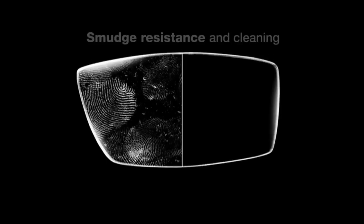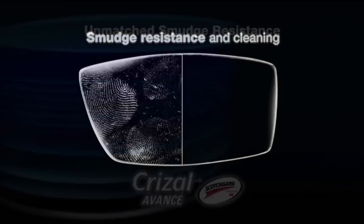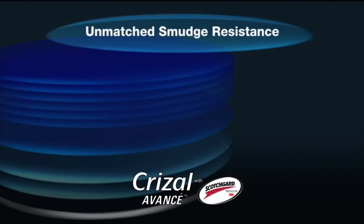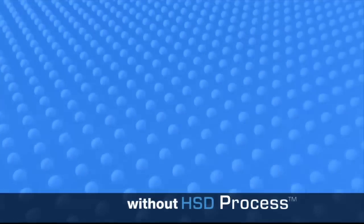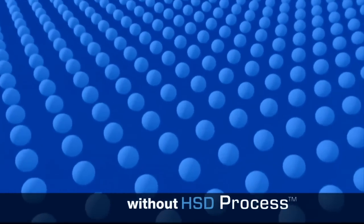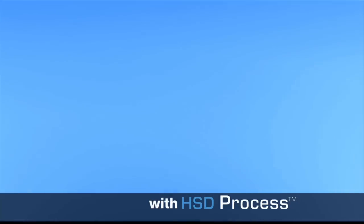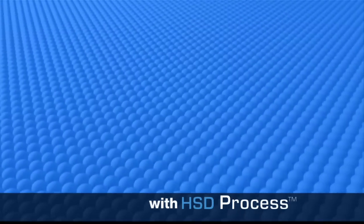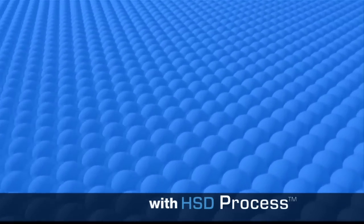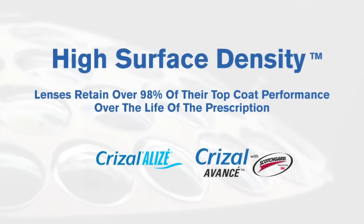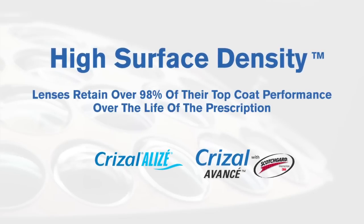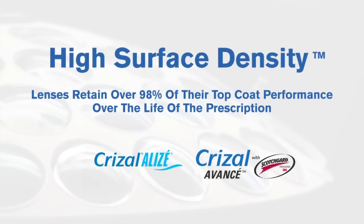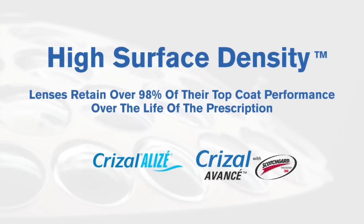The slickest super hydrophobic top coat in the industry is achieved by the high surface density process, which tightly packs the top coat molecules so nothing can stick to the surface. This allows the lens to resist dirt, smudges and water. Furthermore, the HSD process allows the lens to retain over 98% of its top coat performance over the life of the prescription.